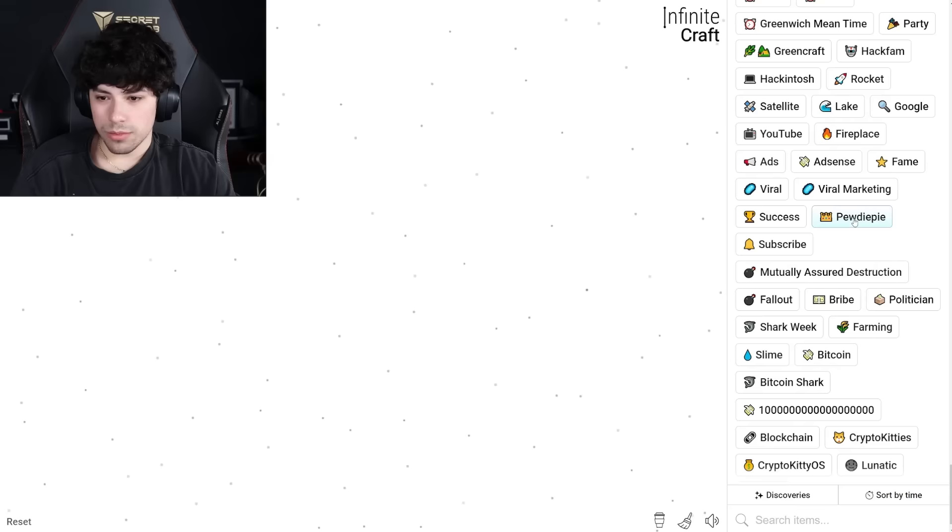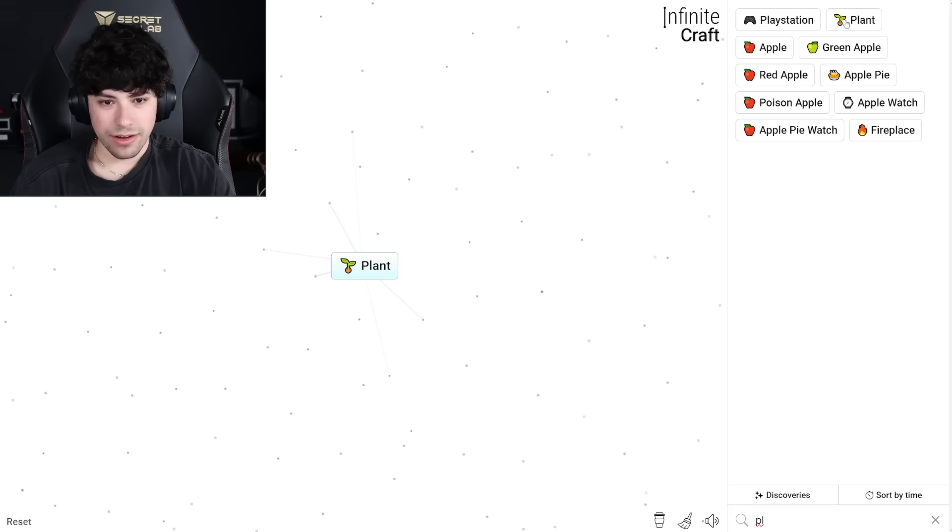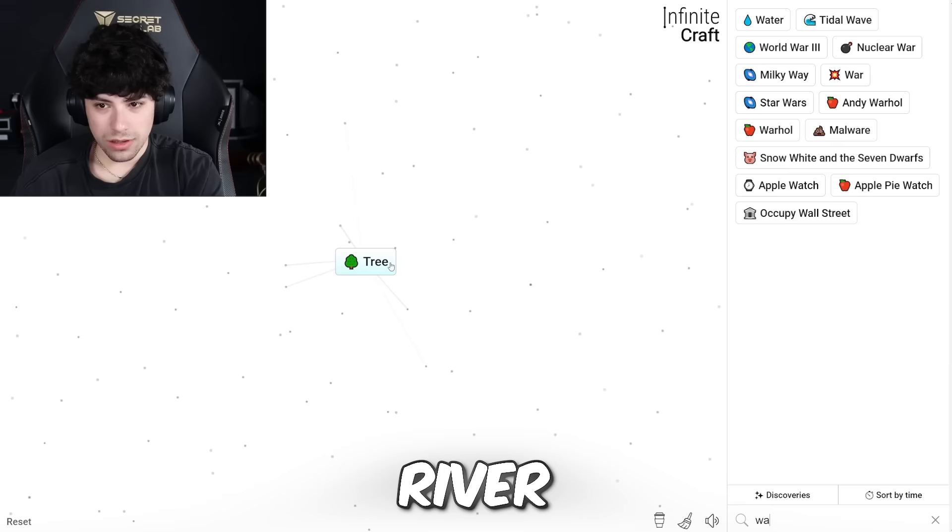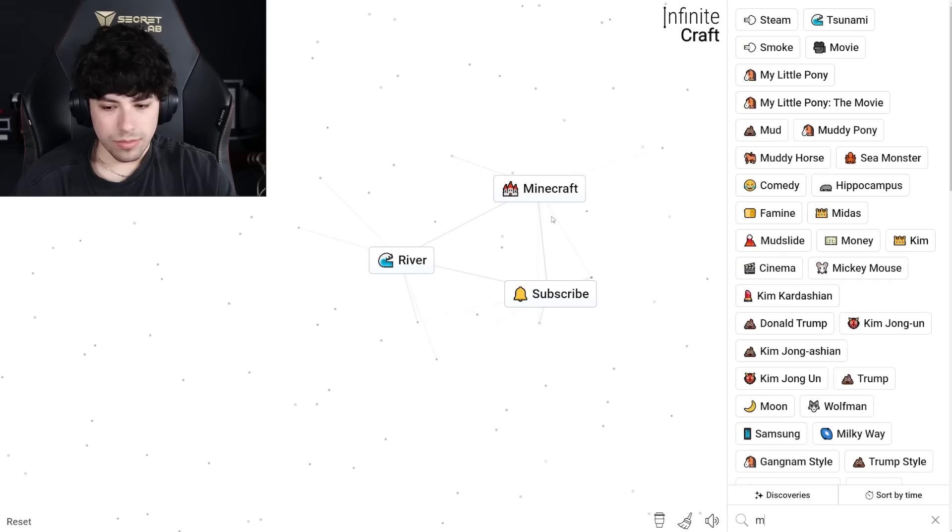PewDiePie. Bribe. What could I bribe PewDiePie with? A subscriber. PewDiePie and Bitcoin. Okay, I have one plant. Plant in itself as a tree. Tree with water to make a river. PewDiePie. PewDieCraft. This is so stupid.